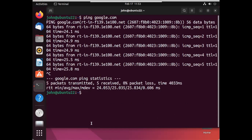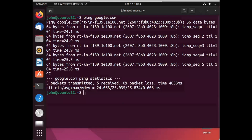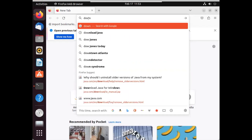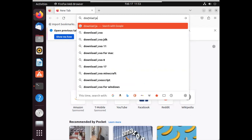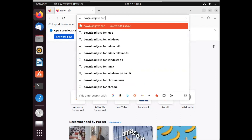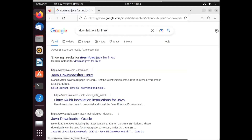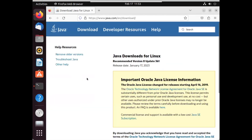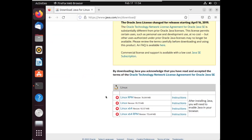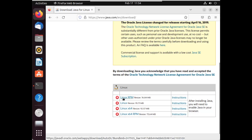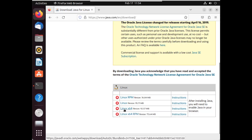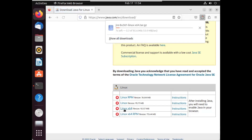I will open the web browser and search for download Java — Java for Linux. I will click the first link and scroll down. Here we can see various download links. From these we have to select Linux 64-bit, which will work on Ubuntu 22.04. So I will select Linux 64-bit.